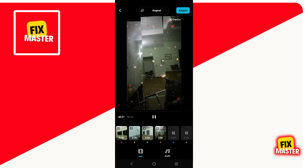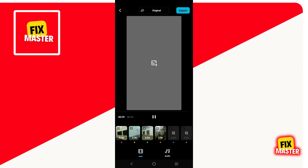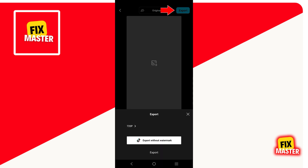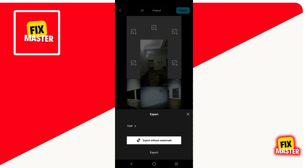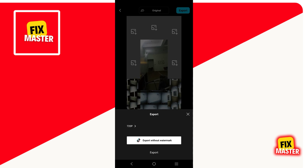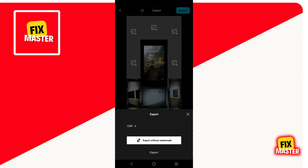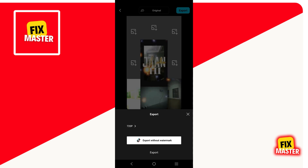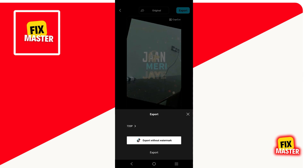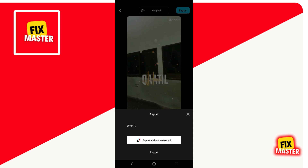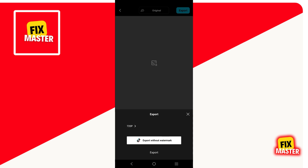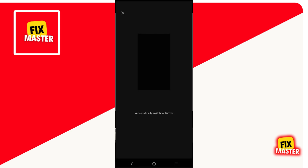Once the new format is open in front of you, just go to the right top corner of your mobile screen and click on Export. After clicking, a new format will be open from the bottom of your mobile screen, and two options are available. The first one is without watermark export to TikTok, and with watermark export to CapCut.